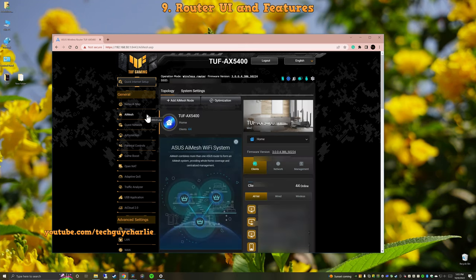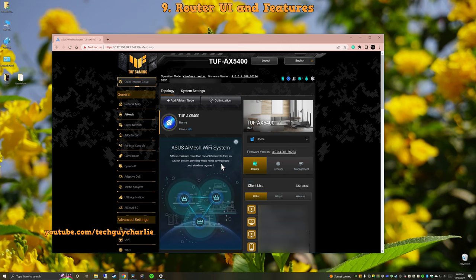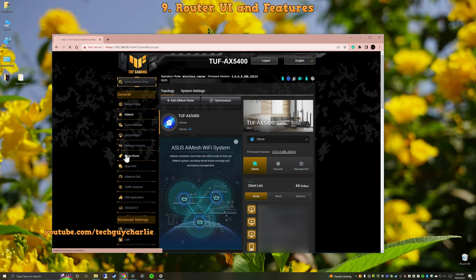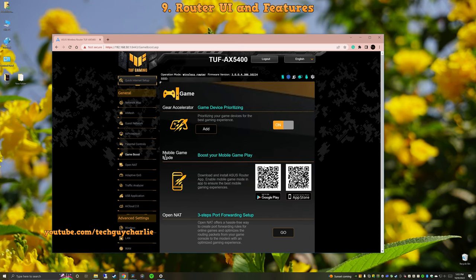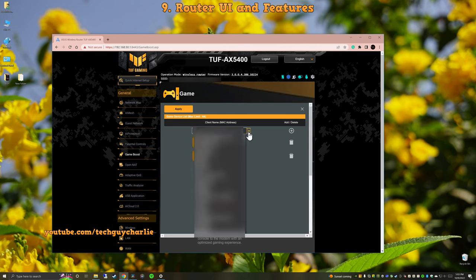Next, this router also supports ASUS AI Mesh. Basically this lets you connect multiple ASUS routers to extend the range of your wireless network. Very useful for large homes. And this being a gaming router has something called Gameboost. This gives priority to your gaming devices. Now you will have to add them manually but yeah, you get the idea.